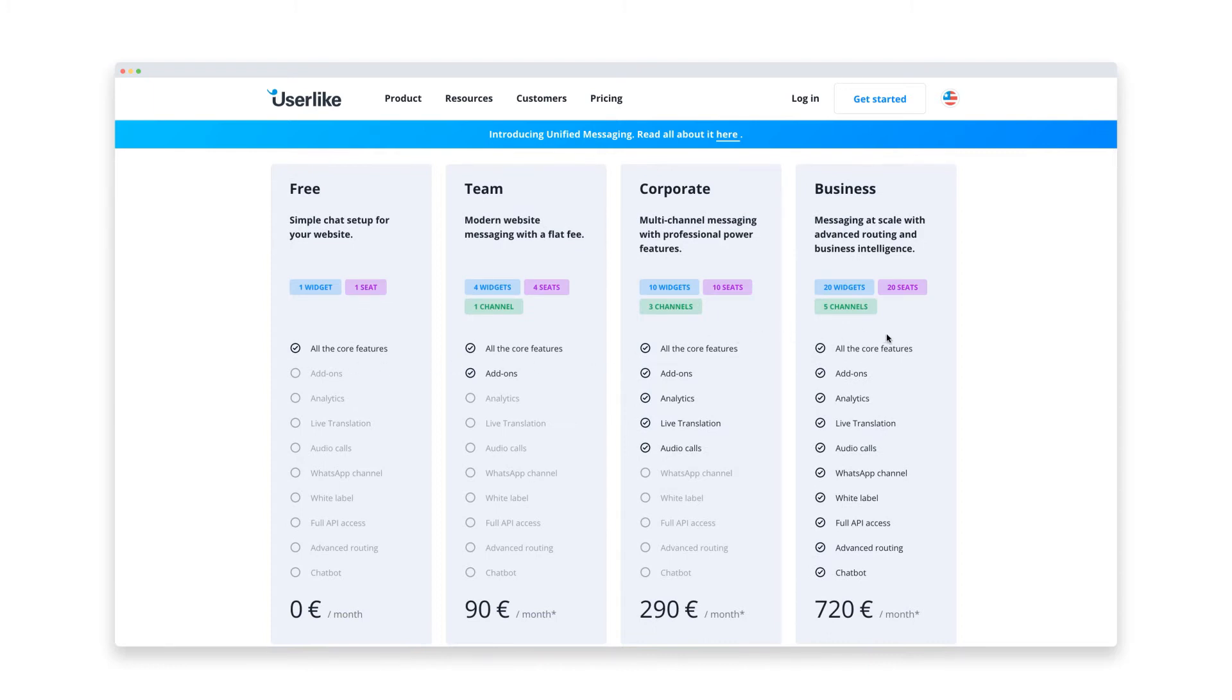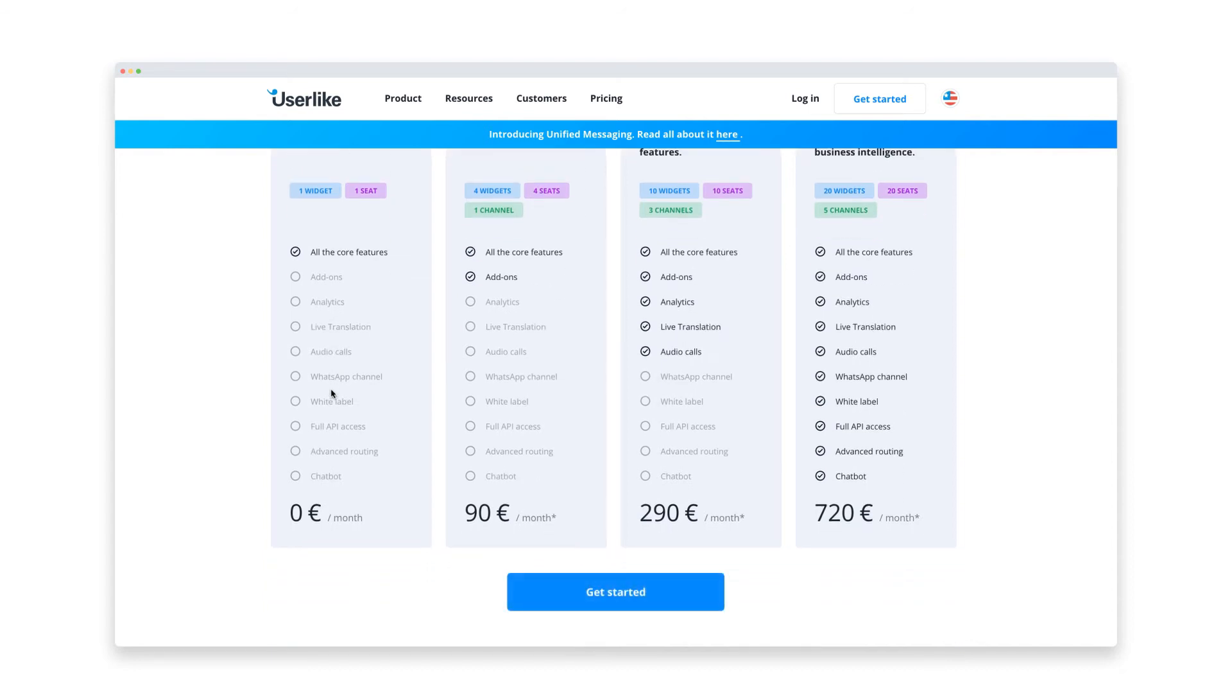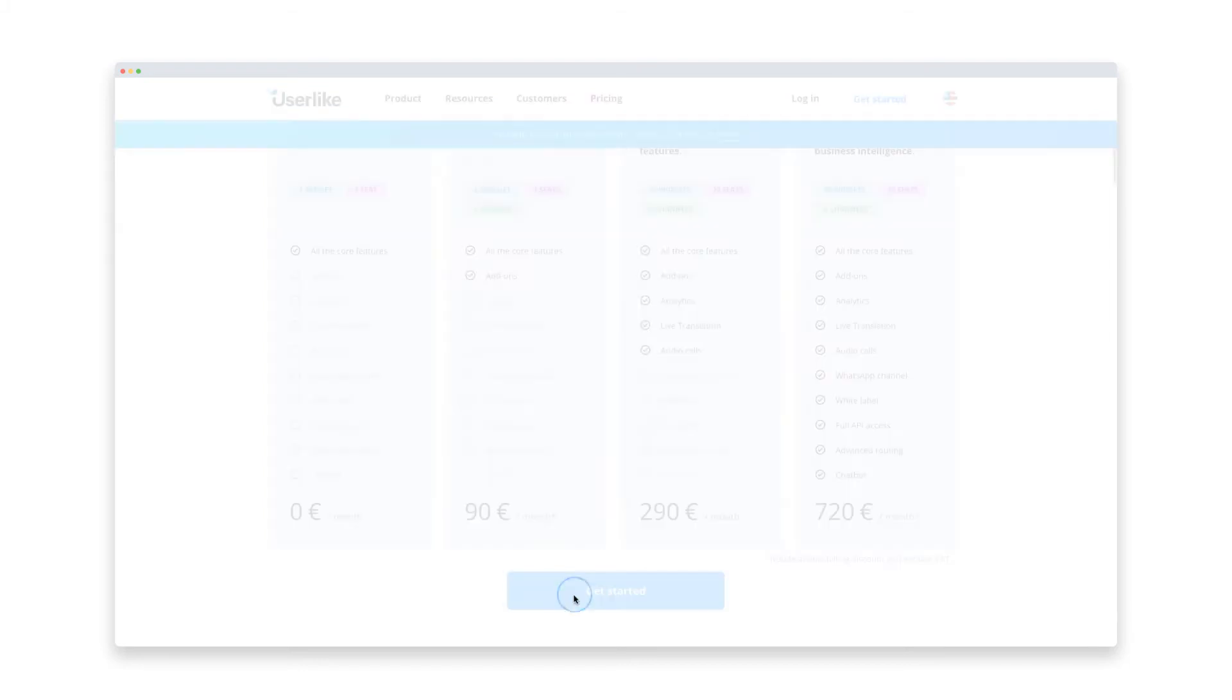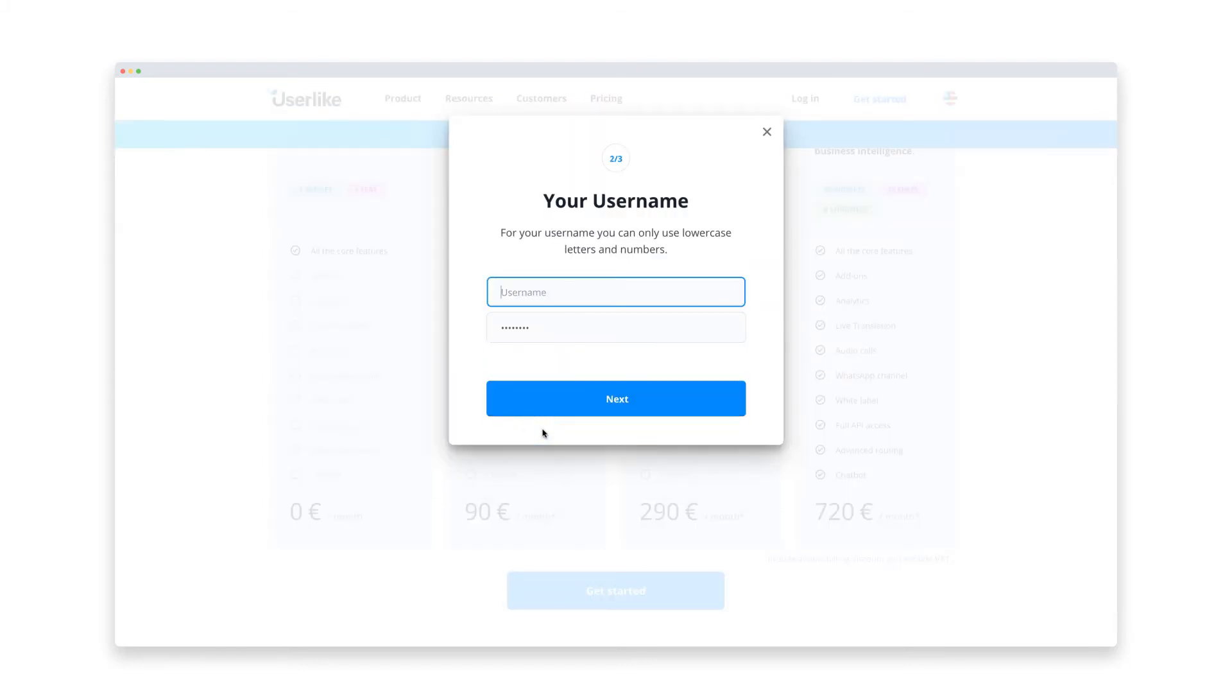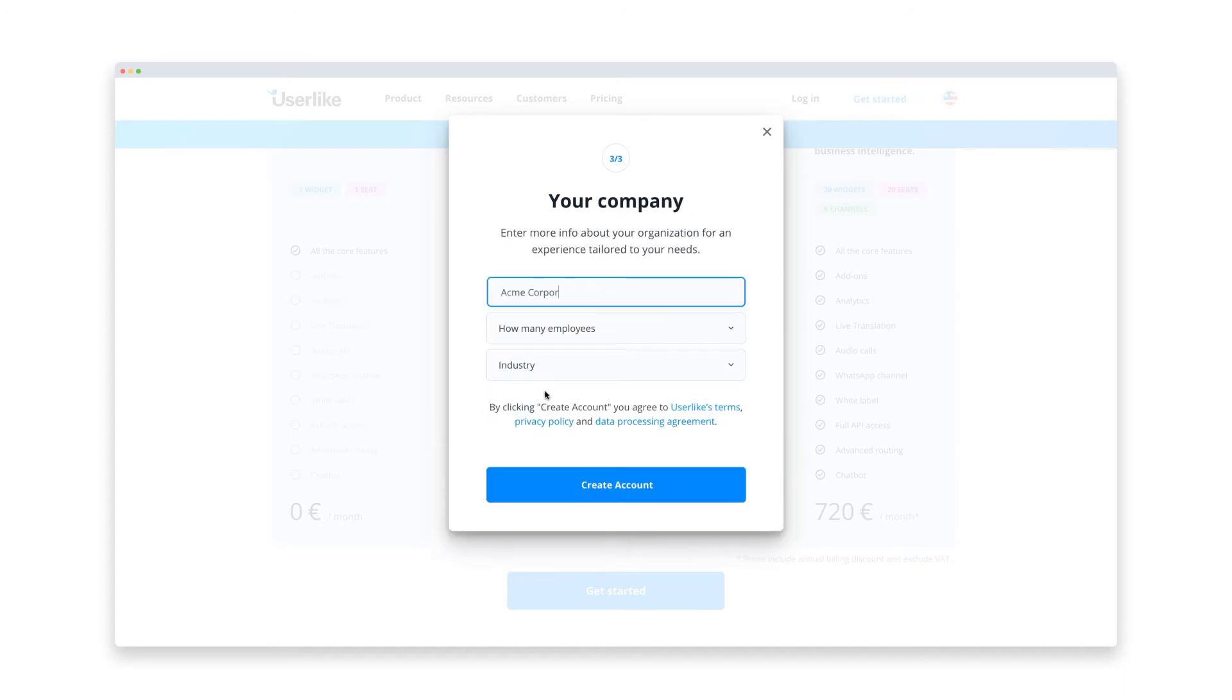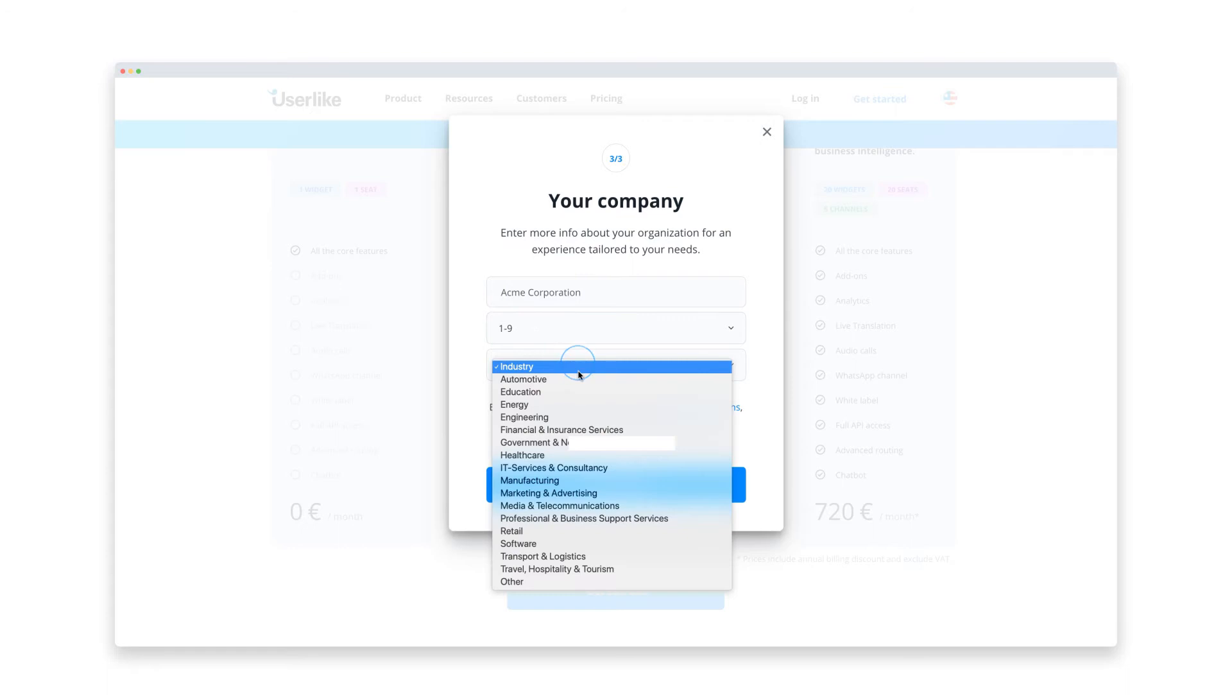Now the first thing you need to do is head over to the Userlike website and create a new account. No need to add any billing information. When you sign up for Userlike, you get a 14-day free trial which allows you to experience the features from our premium plan. After the trial, your account is automatically switched back to the free plan, so you can give it a try risk-free.